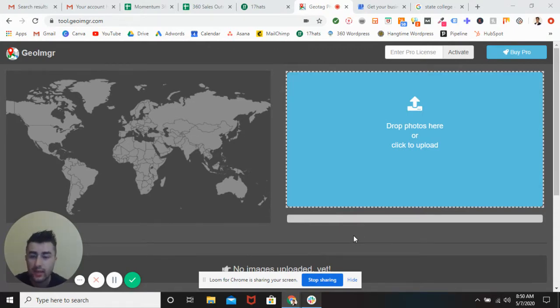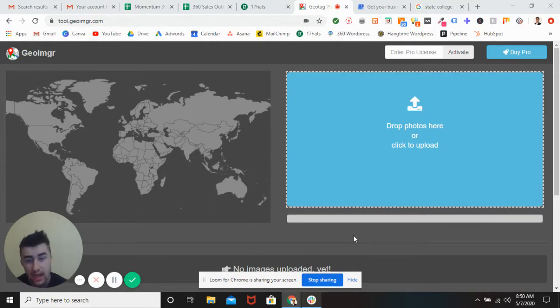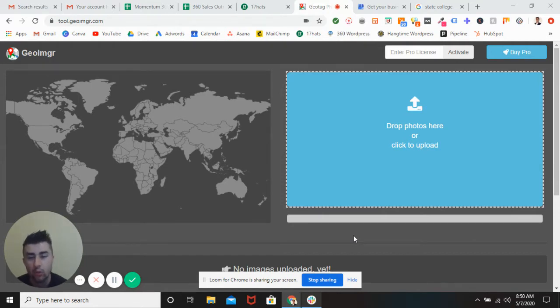So I just want to preface this by backing up a little bit and teaching you guys first what geotagging a photo is. Geotagging a photo is recognizing a photo and putting it in the coordinates and location that you want it to be.